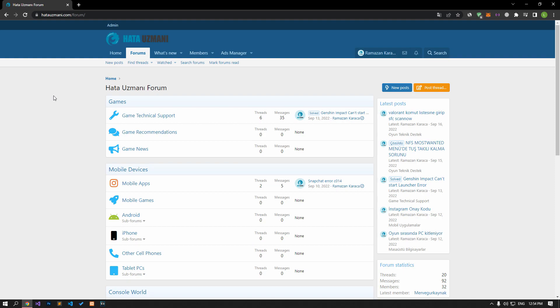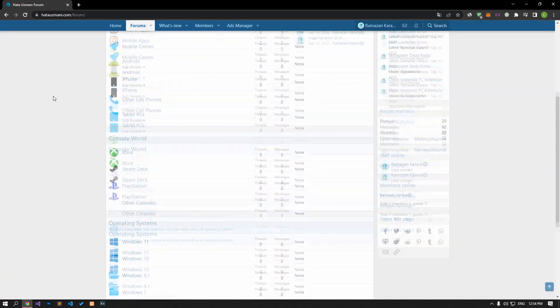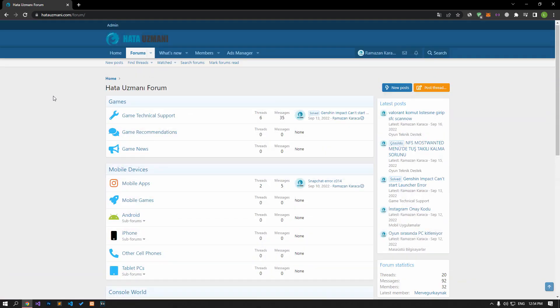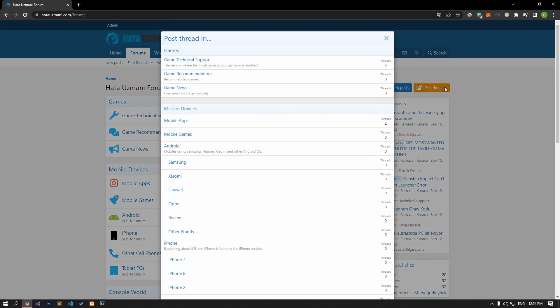Before we show you solutions, we will briefly talk about the forum. You can forward various errors you encounter to the community on the forum portal we have opened. If your problem continues or if you encounter a different problem, you can get a quick response by sharing it on the forum portal. We care about your questions and suggestions.